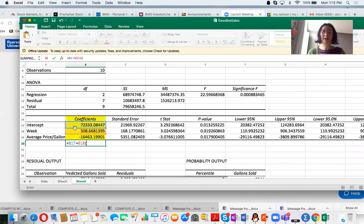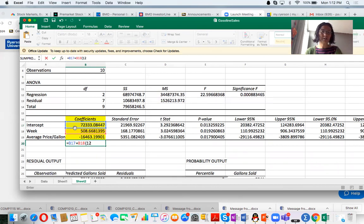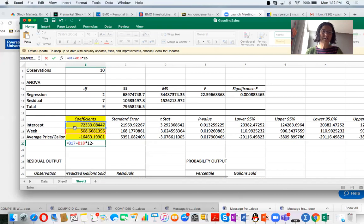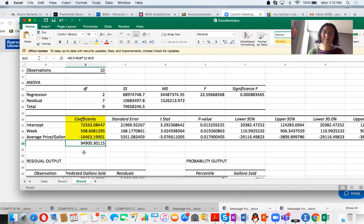So now we are actually doing the forecast for week 12. So week is 12, and minus this coefficient. So this is the forecast for week 12.